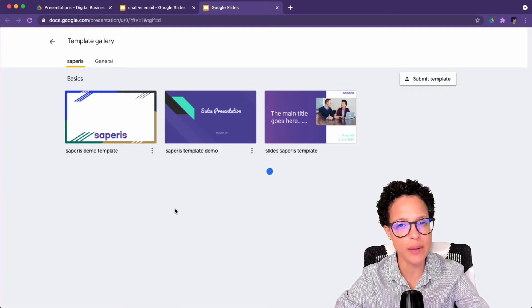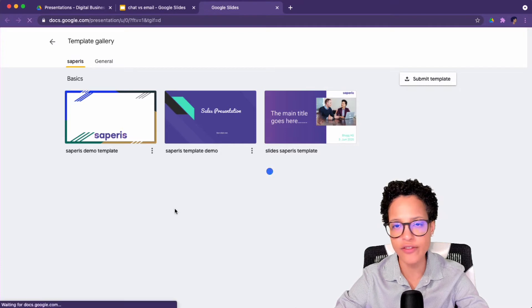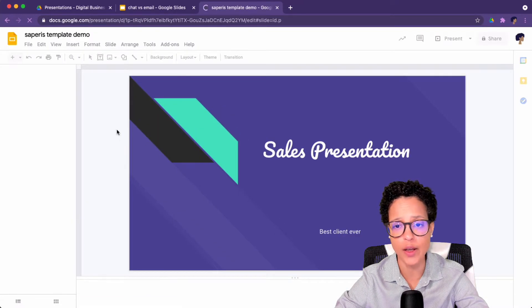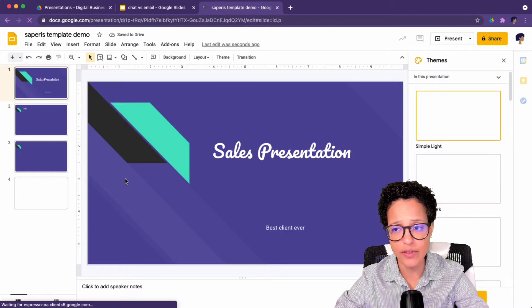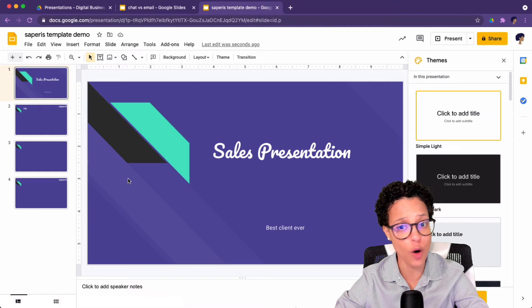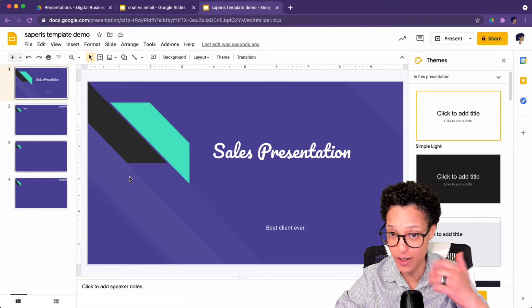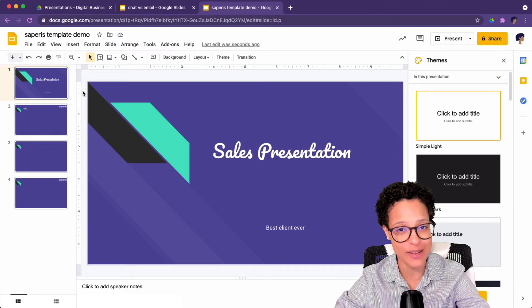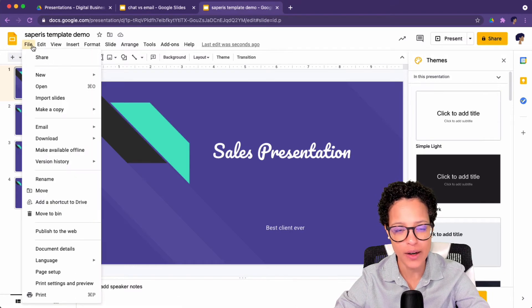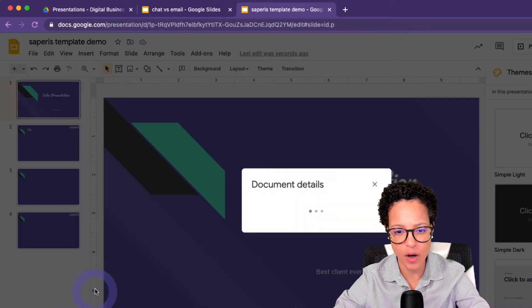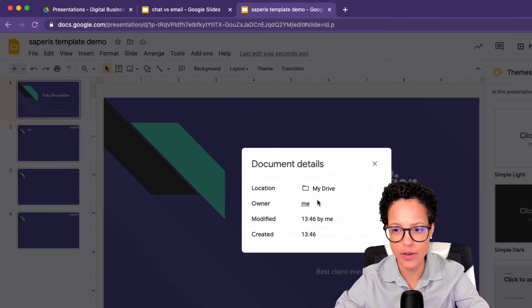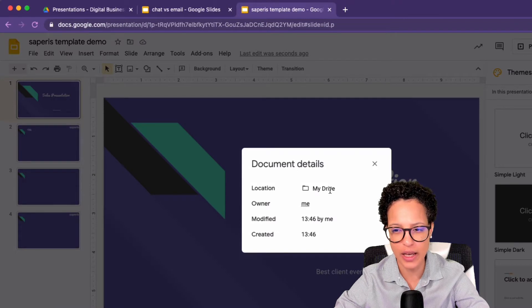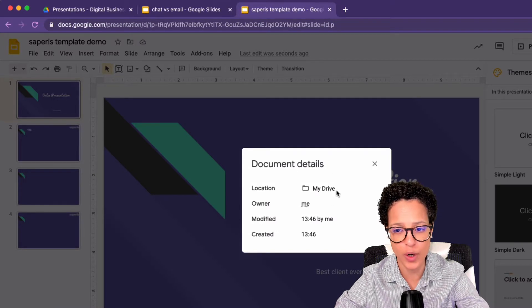And this time I want to show you a different way how you can identify where any given document is whenever you're not quite sure where it has been saved to, because obviously being Google Drive, it saves it automatically. So head over to File, Document Details and this gives you a hint. My Drive and I'm the owner.